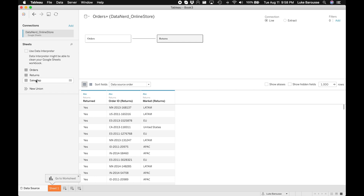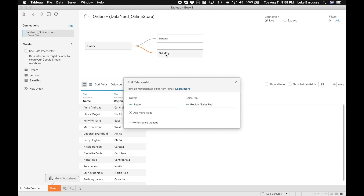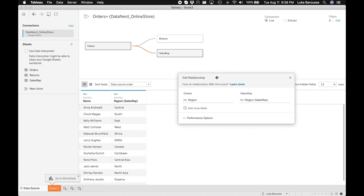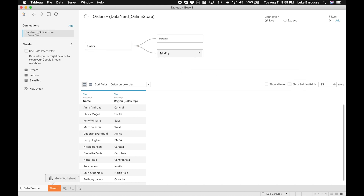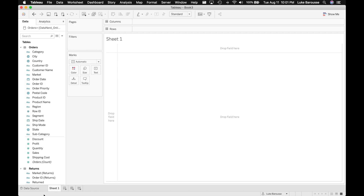Now those are connected, and I'll do the same thing and bring in Sales Reps because that's another tab on the Google Sheet. From here you can see Sales Reps has a list of names and a list of regions. The regions column on the orders tab and the regions column on the Sales Reps tab were automatically identified as the related data columns, so now these are all connected — Sales Reps and Returns tabs are both connected to the Orders tab.